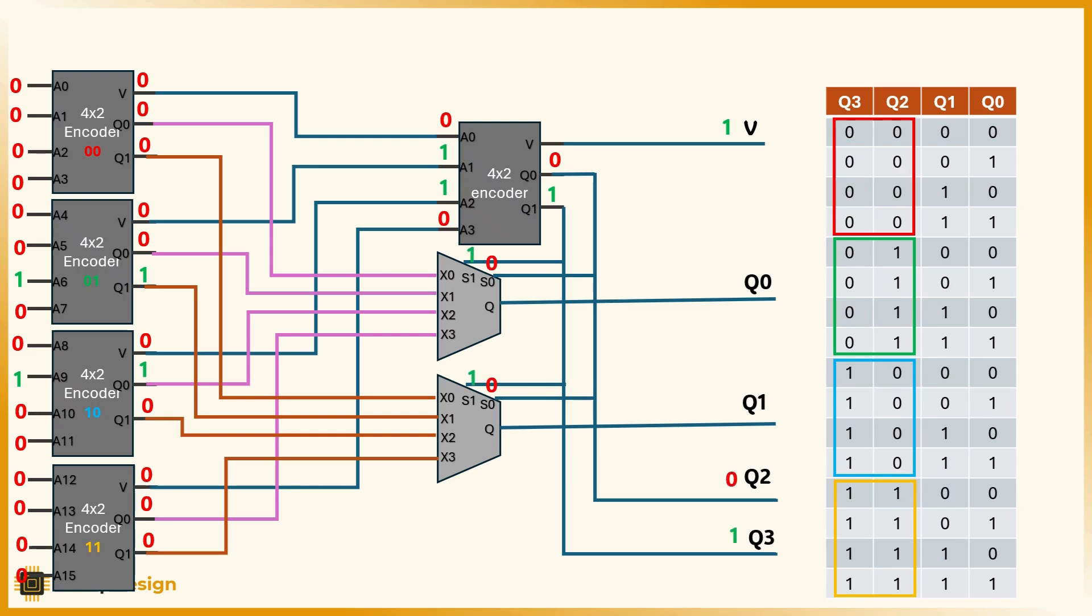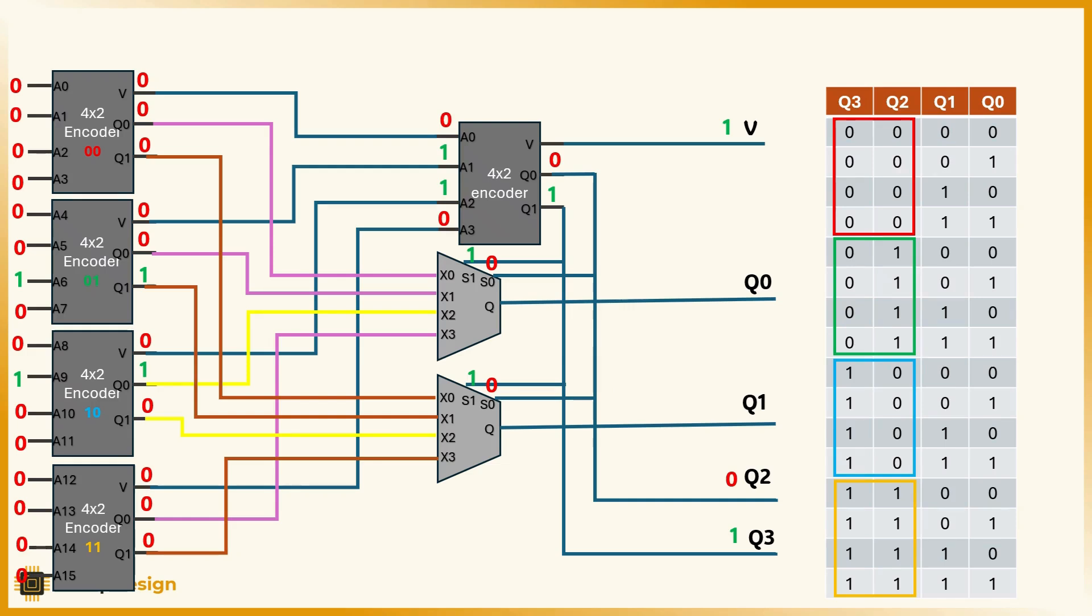Now that we know the winning encoder block, number 2, we use multiplexers to select its internal output. Those multiplexers controlled by q3 and q2 pick the encoded output from that block.